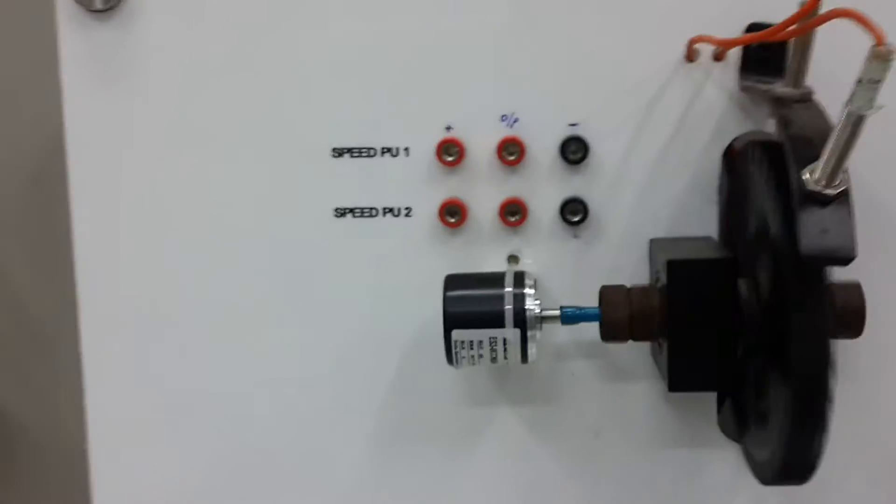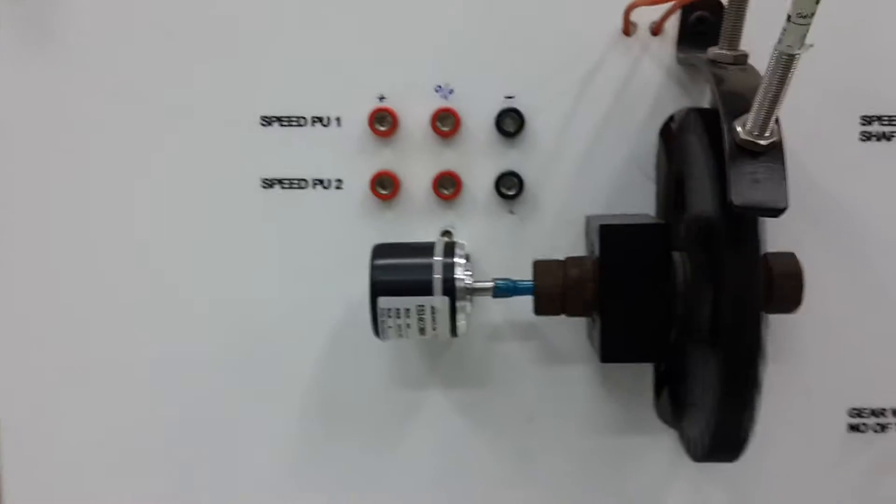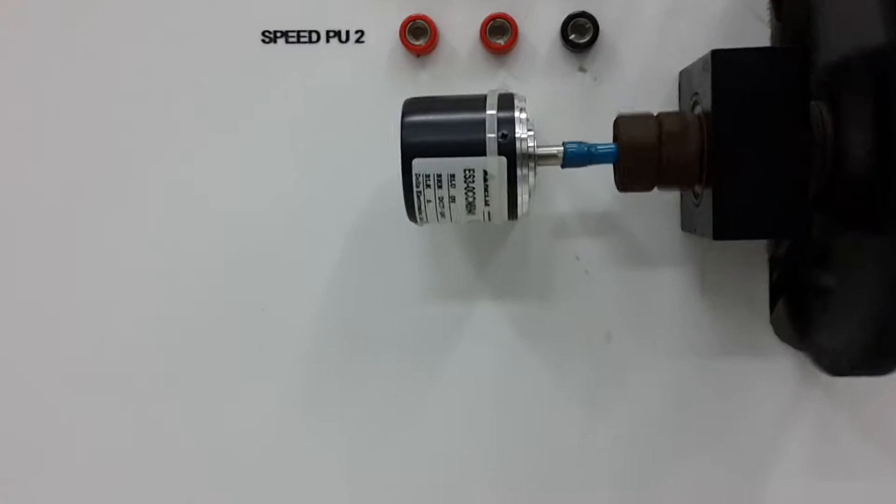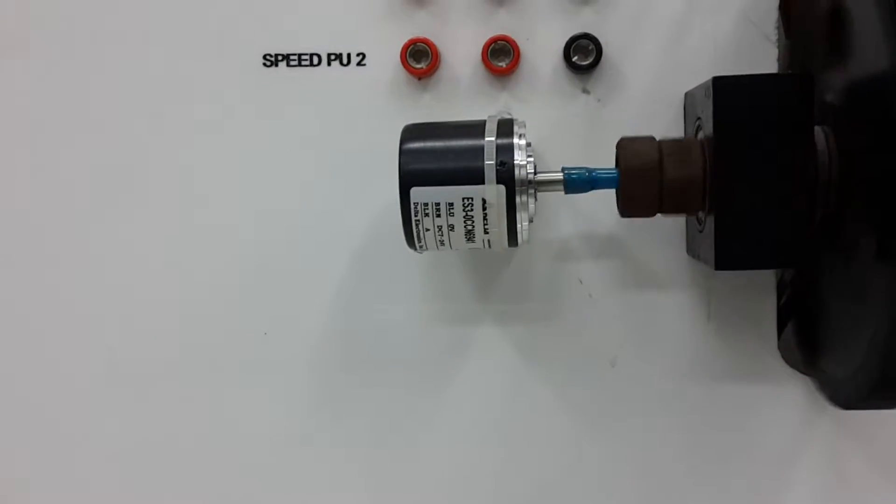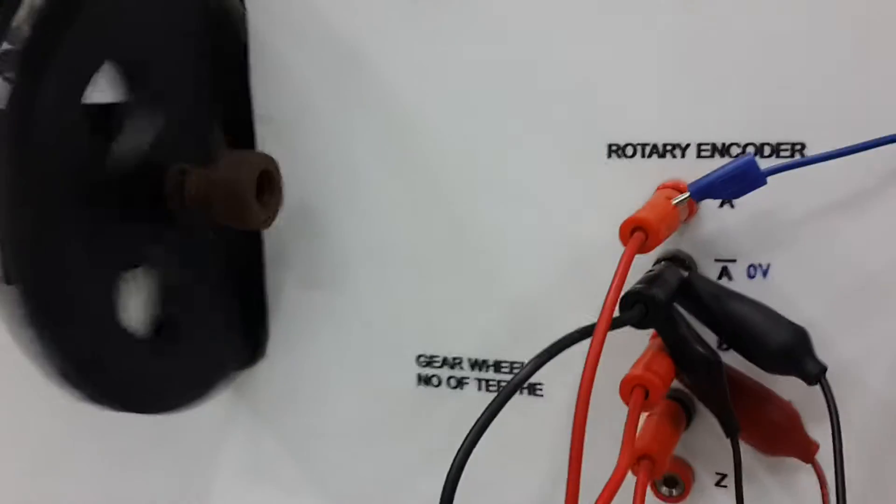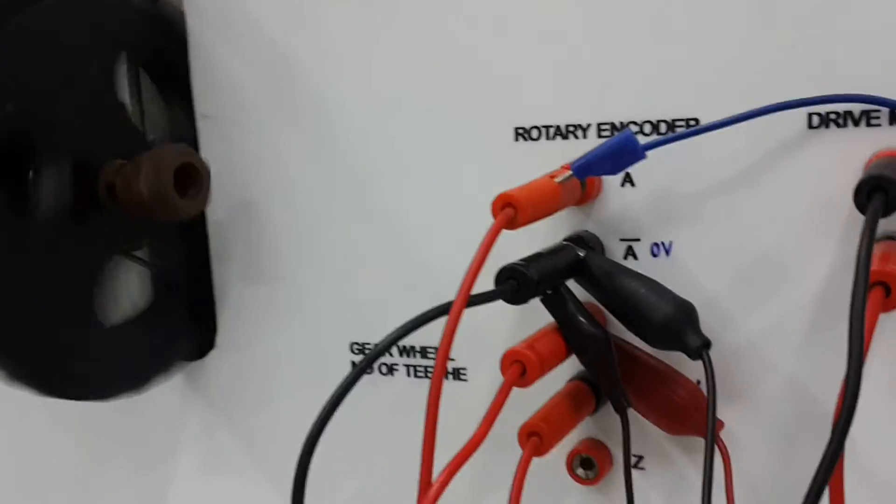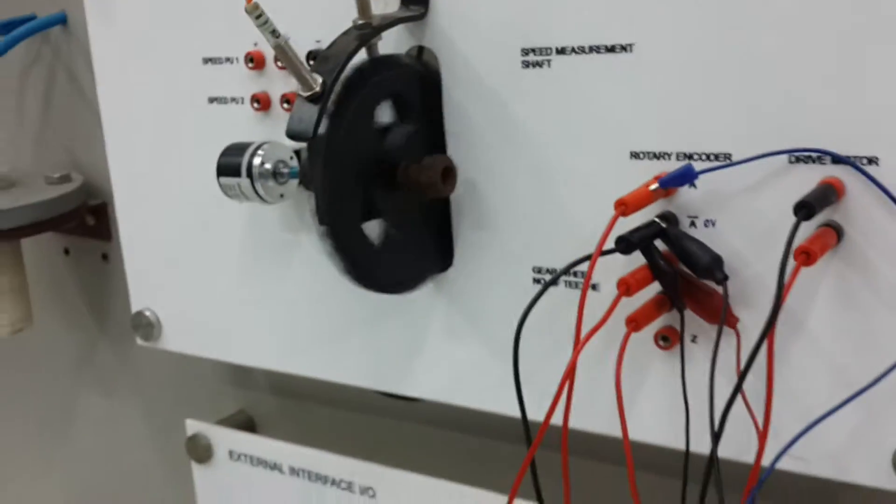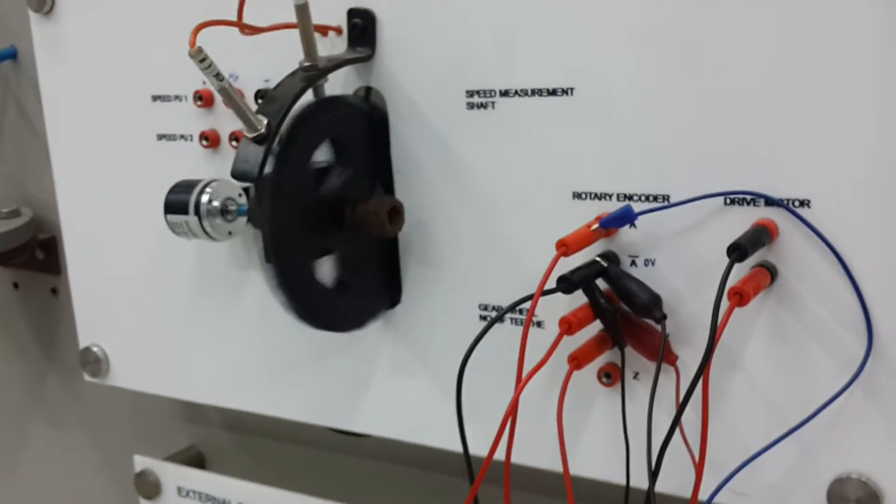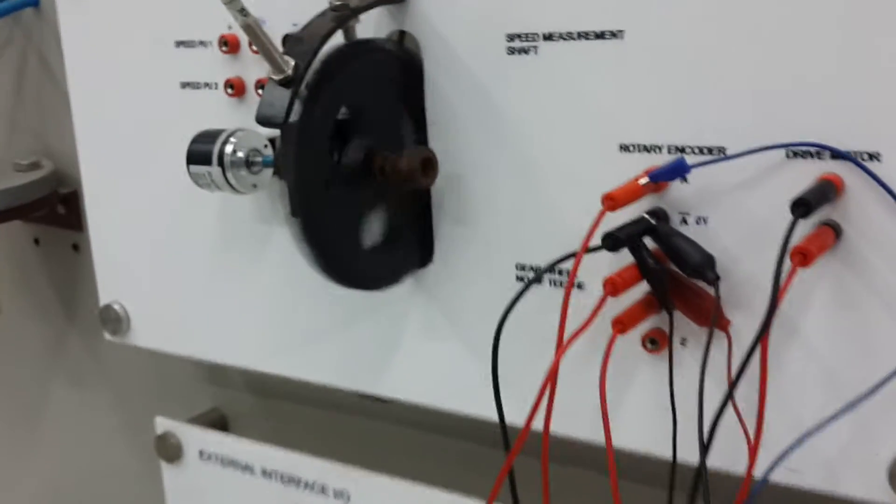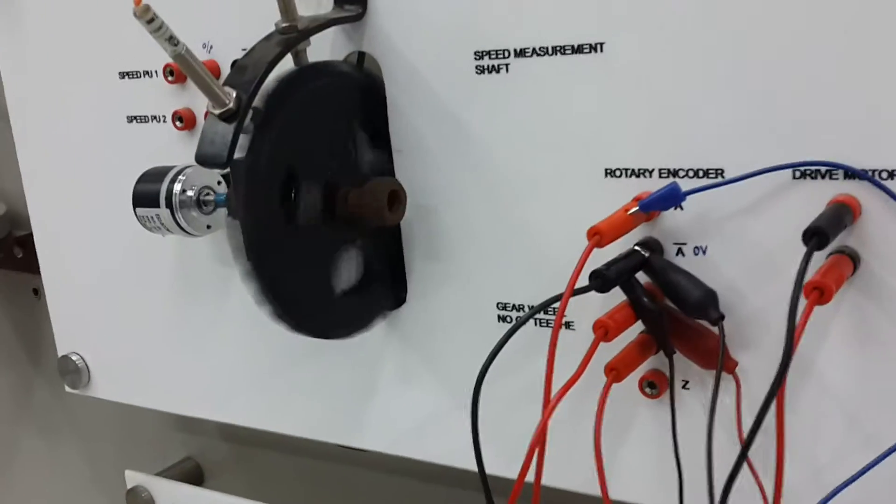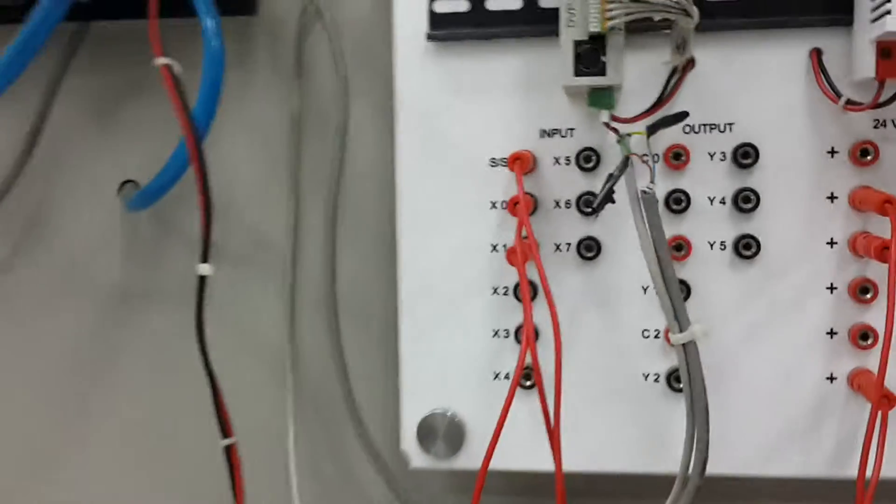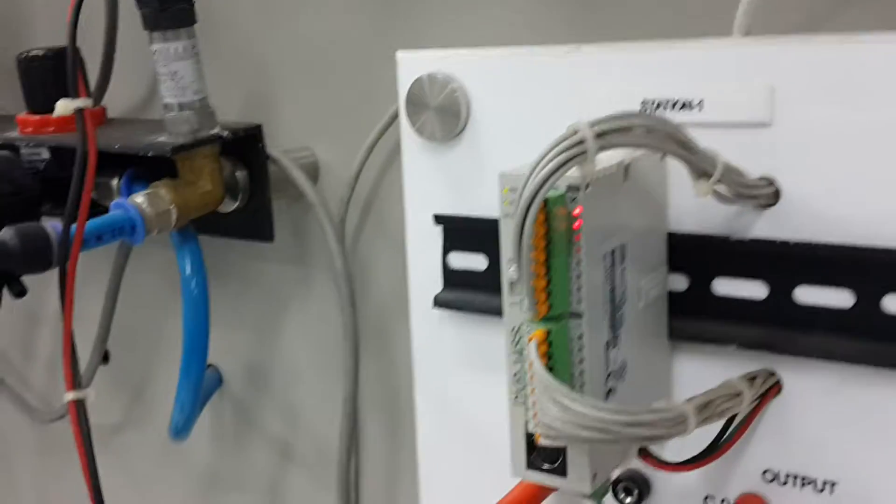So this is an example of measuring the RPM using a rotary encoder. In this case we're using a Delta encoder and its outputs are A, B, and Z, three outputs. The speed of the shaft is controlled by a DC motor connected to a PLC. That's channel A and channel B.